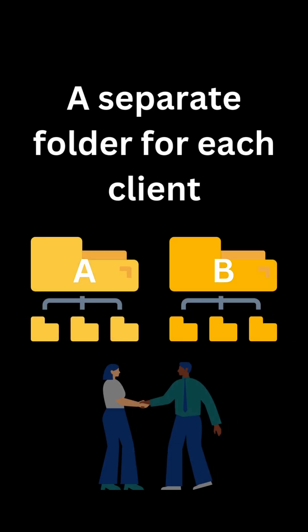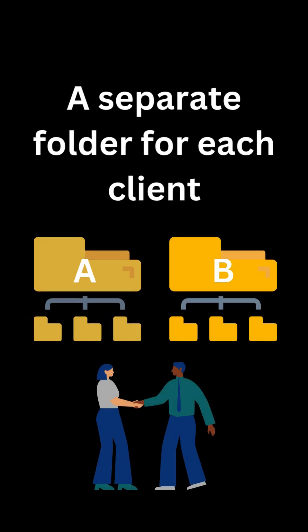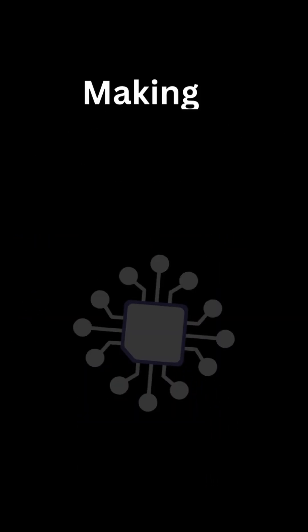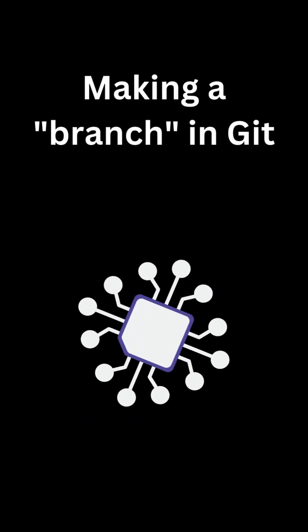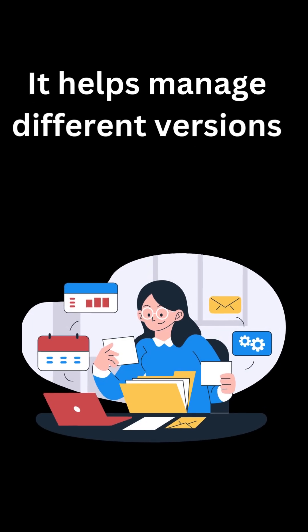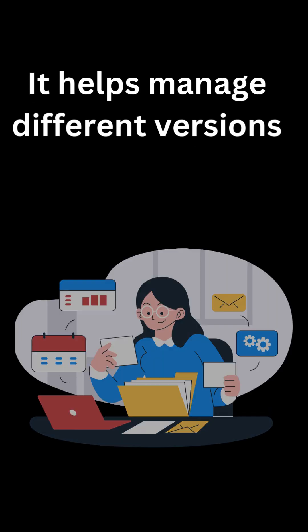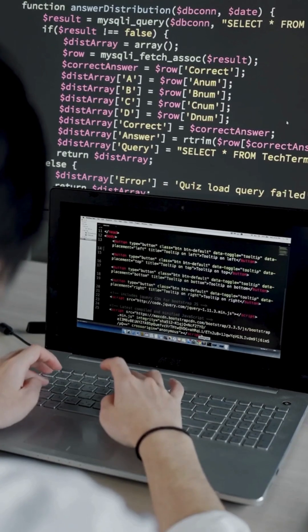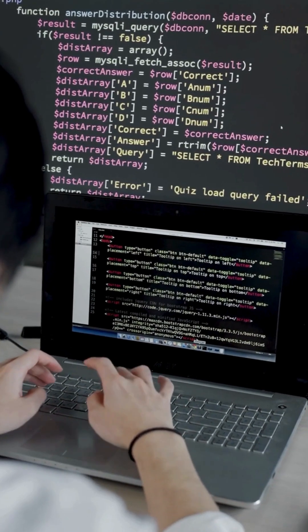And creating a separate folder for each client, that's like making a branch in Git. It helps you manage different versions of your code for different features or experiments.